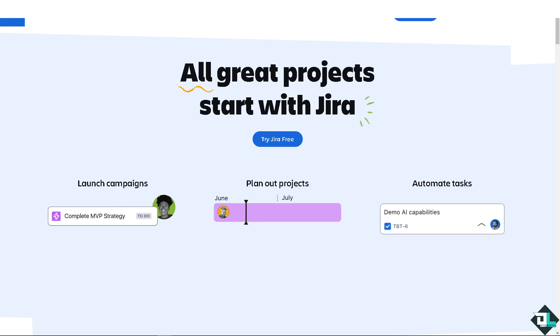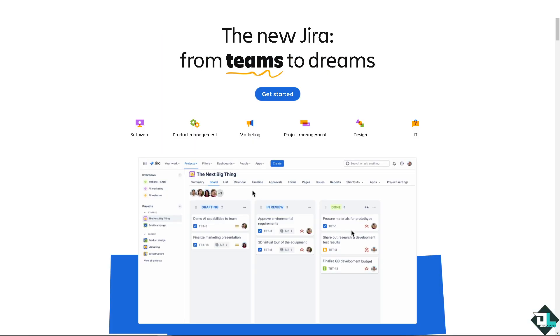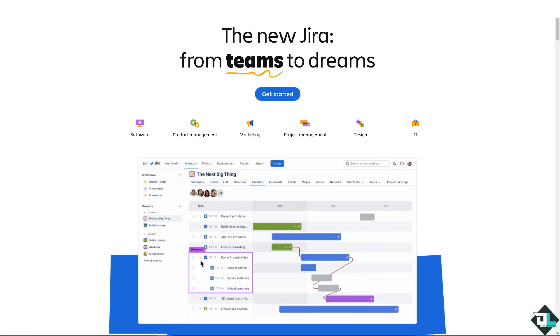Welcome back to our channel. In today's video, we are going to show you how to bulk clone issues here in Jira. Let's begin. Now the first thing that you need to do is to log in using your credentials.